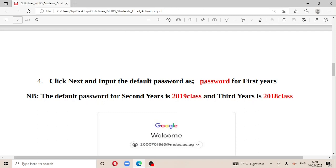If it refuses with a lowercase p, try a capital P. If it still refuses and you are in the class of 2019, try '2019class'. If you were in the 2018 class, try '2018class'. But by default, most accounts have been set to 'password', as you can see.